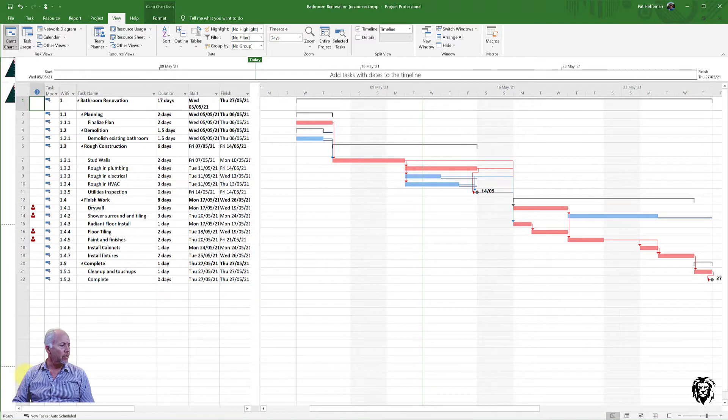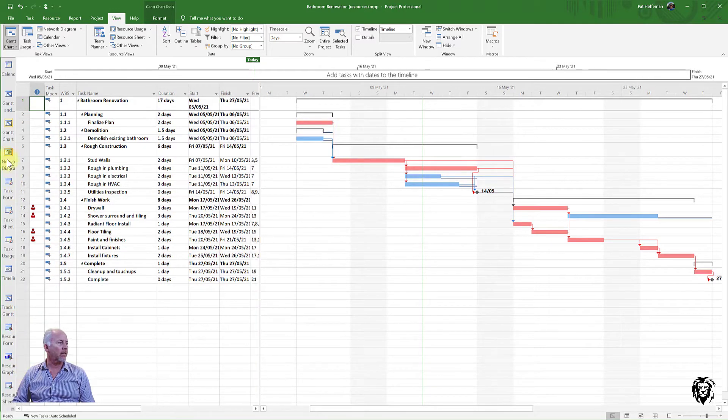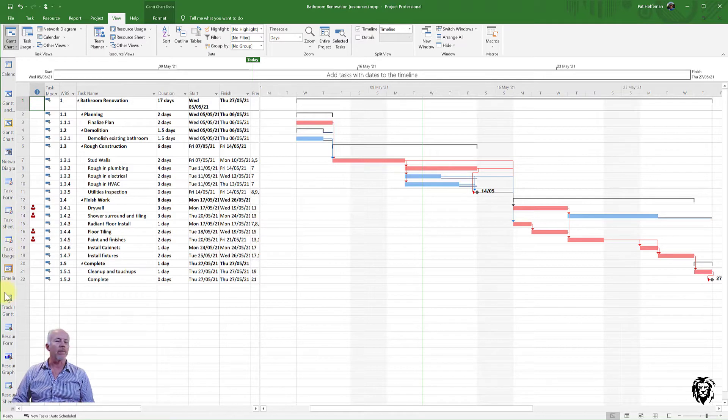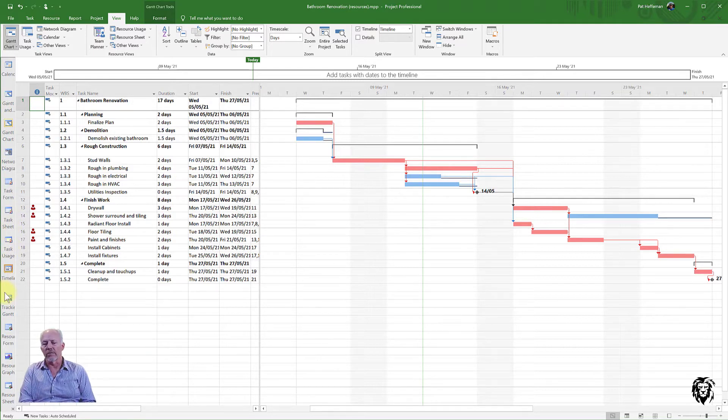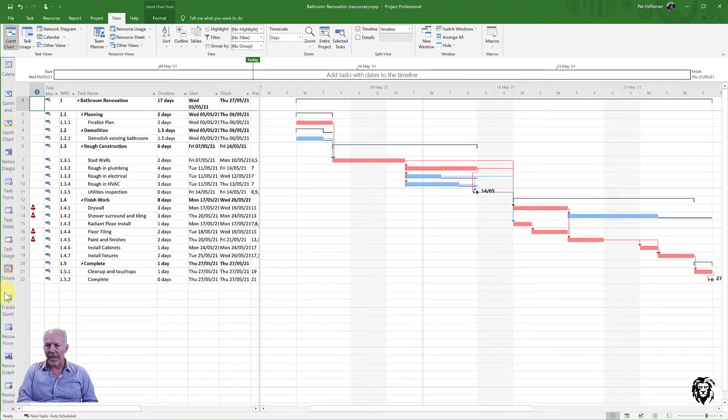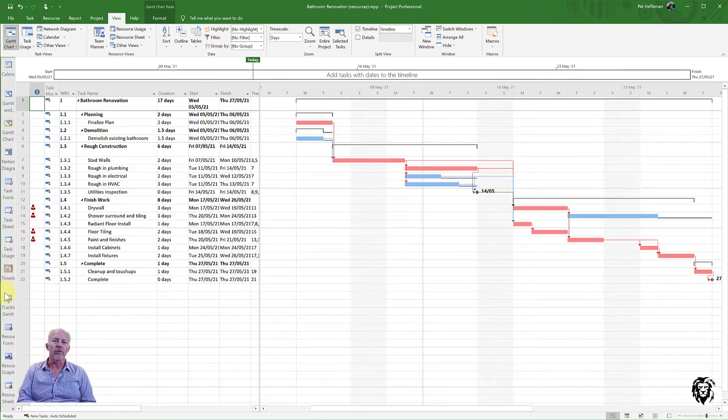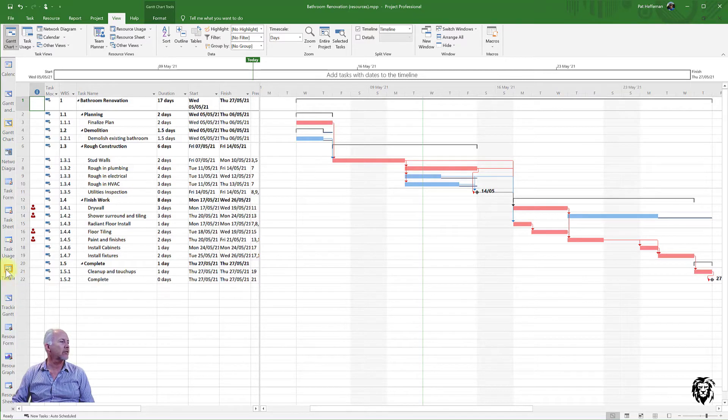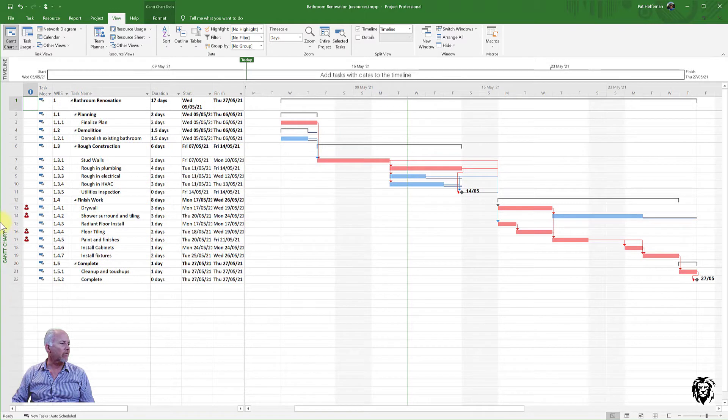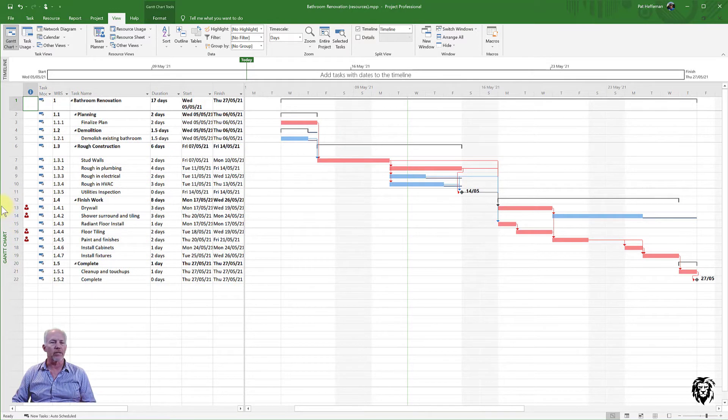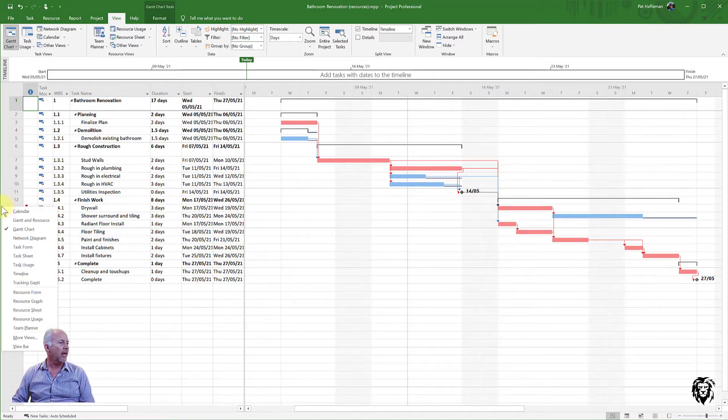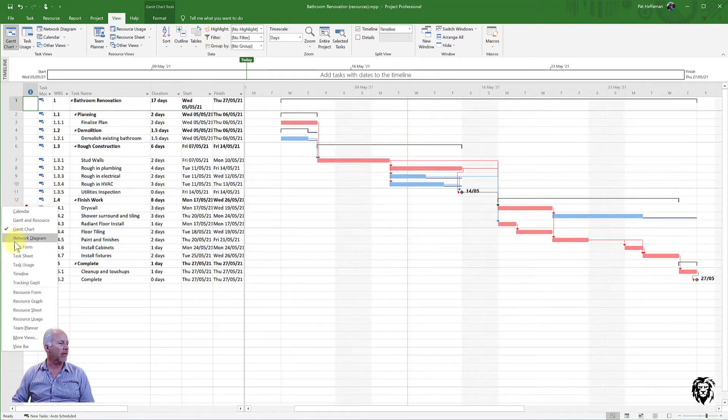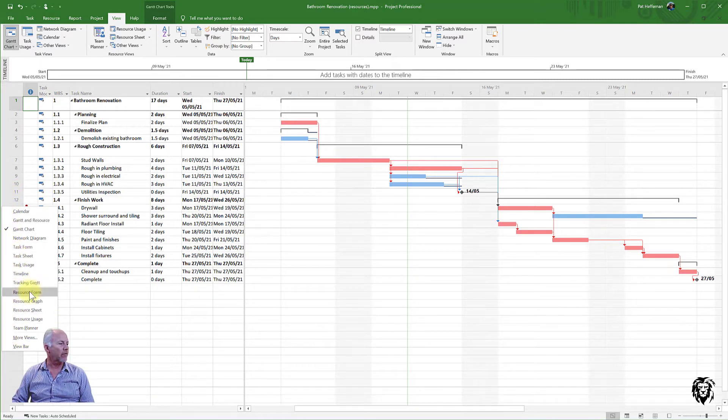Now, I can also activate the view bar, which shows those views in icon format. And you might want to have this open or activated when you're first starting to use the program because you'll learn what views are available to you. Again, it takes up a little bit of space. And I, quite frankly, am quite happy not to have it there, not distracting me. And I know that I just right-click on this bar that says Gantt chart right there and I can choose between the various views.